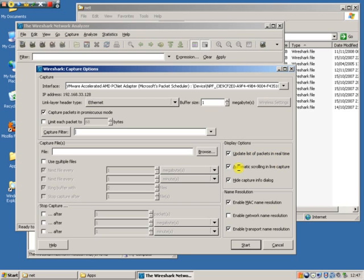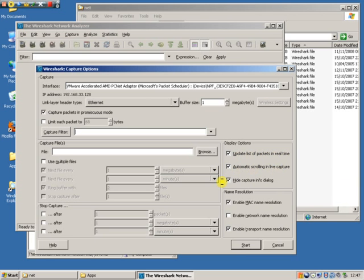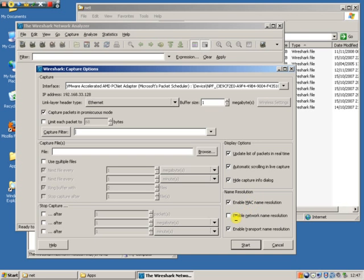Update packets in real time in the window. Scroll the packets so the new ones come at the bottom and I'm hiding this capture dialog box.